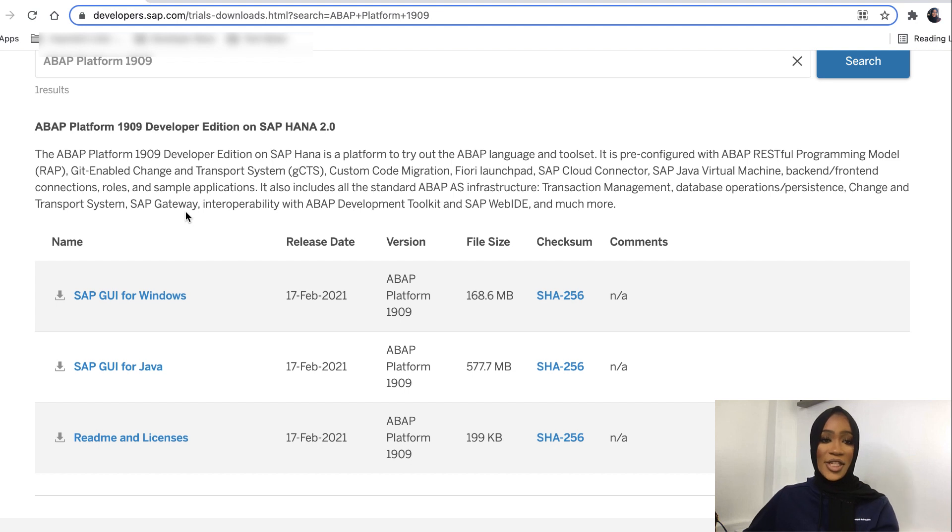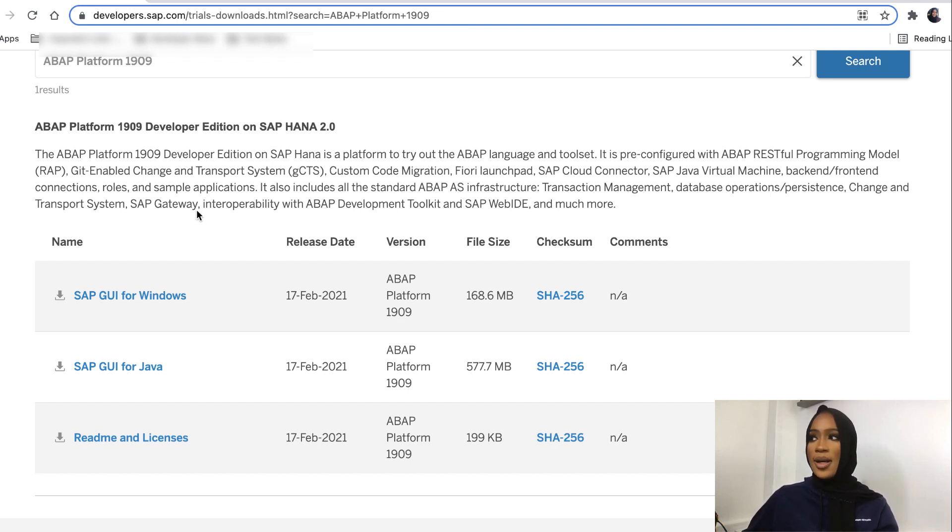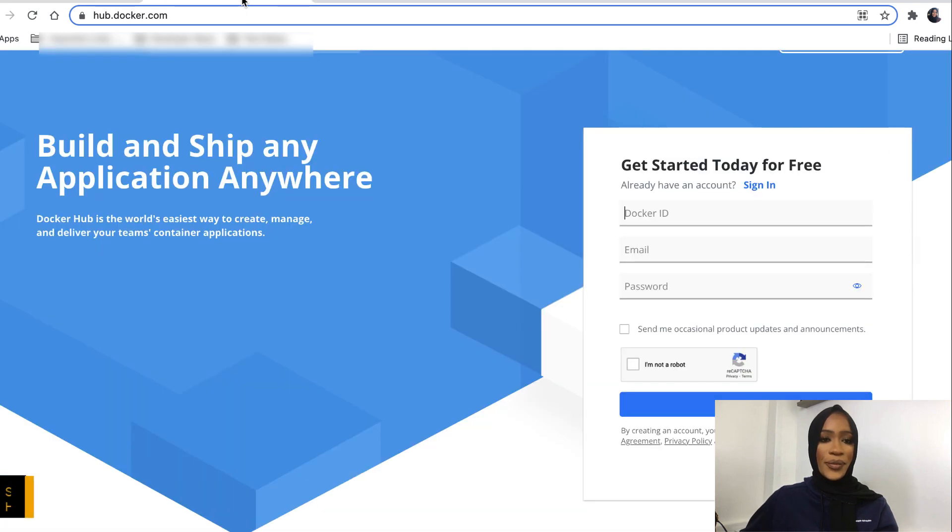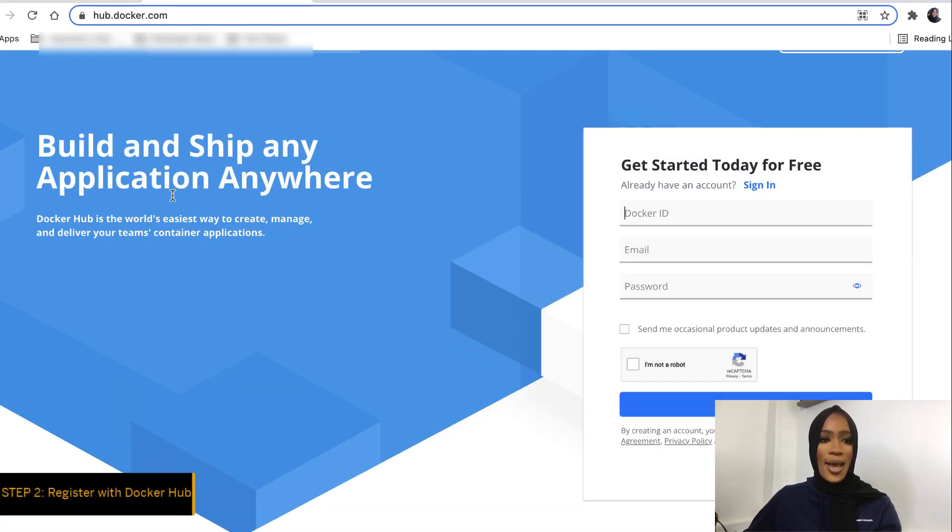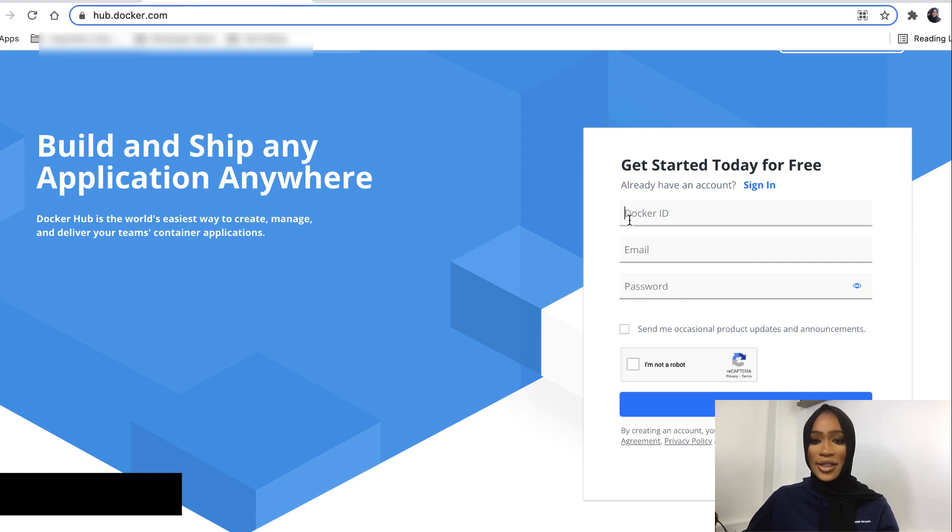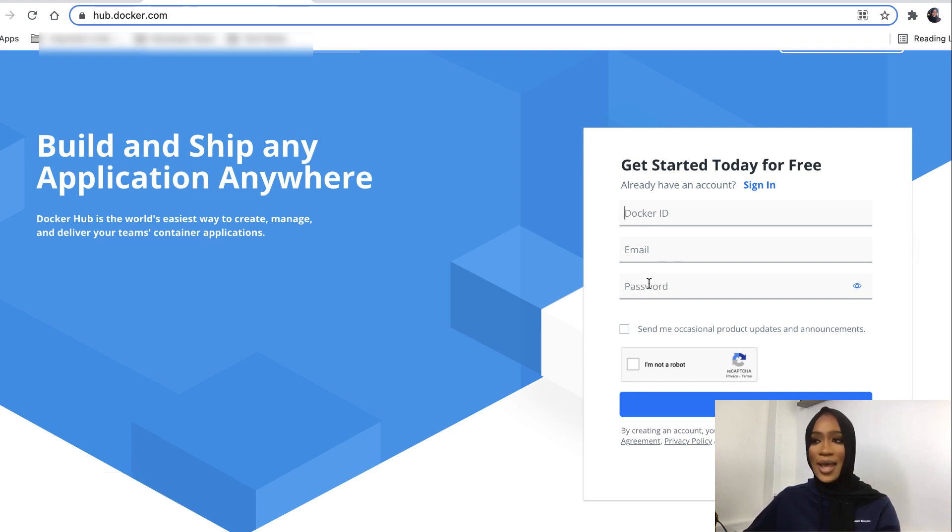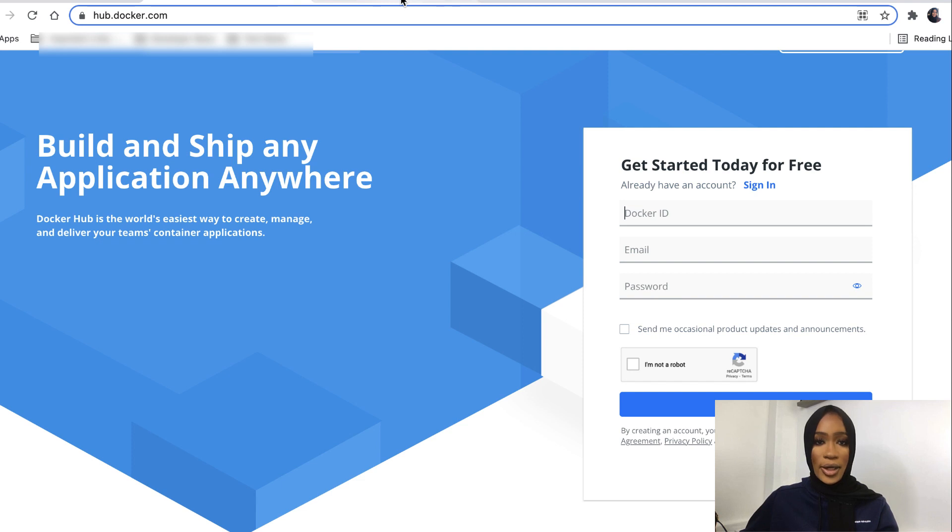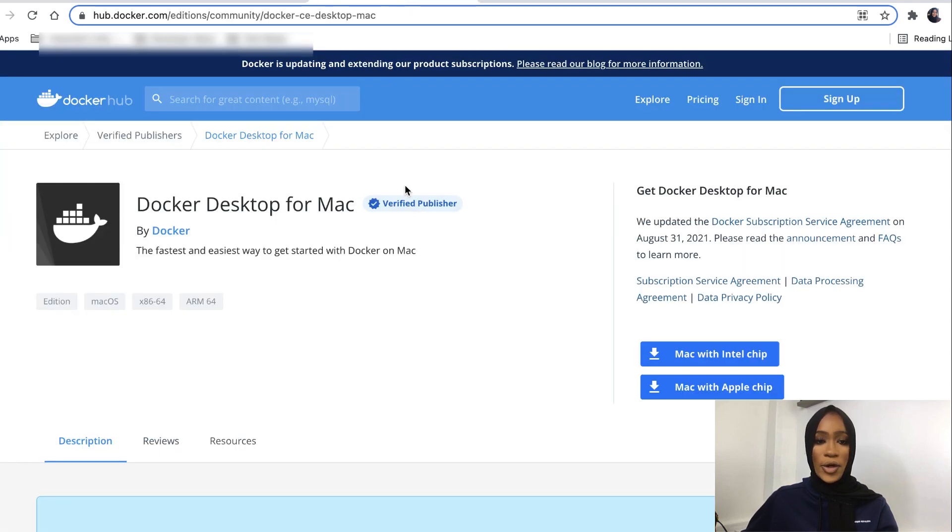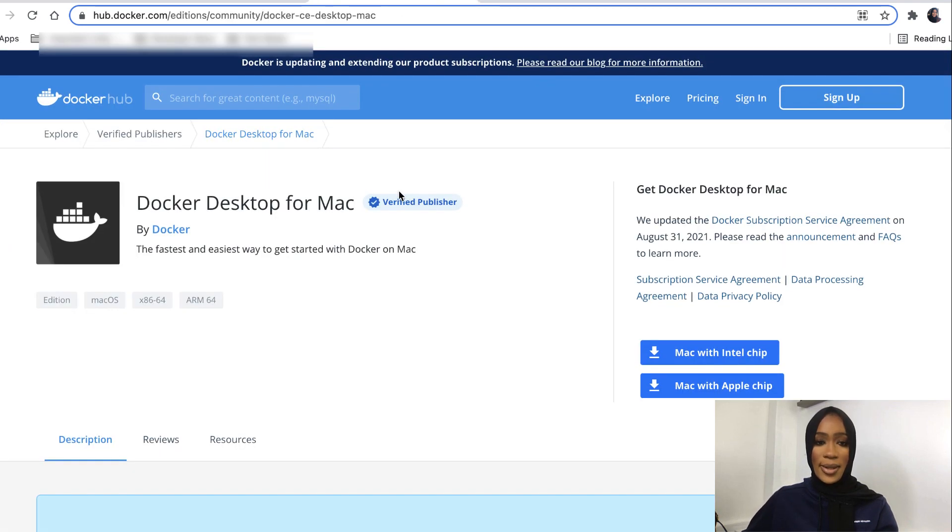Now that you have installed SAP GUI onto your computer, we will now register with Docker Hub. This is quite simple. You'll just need to enter a Docker ID, your email, and password. This will allow us to install Docker Hub for your desktop.